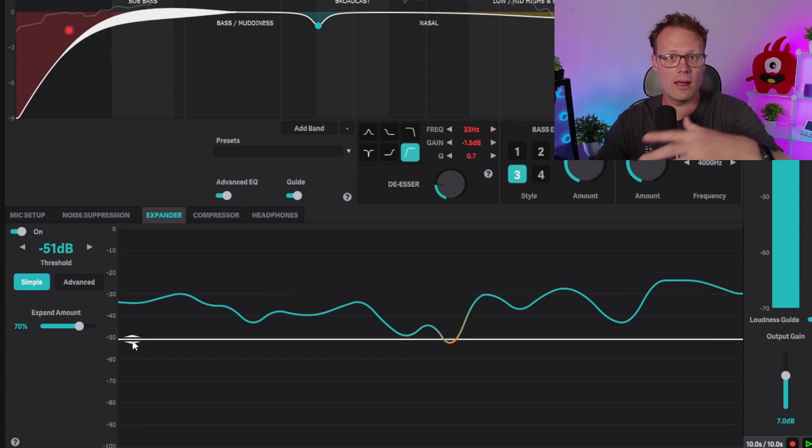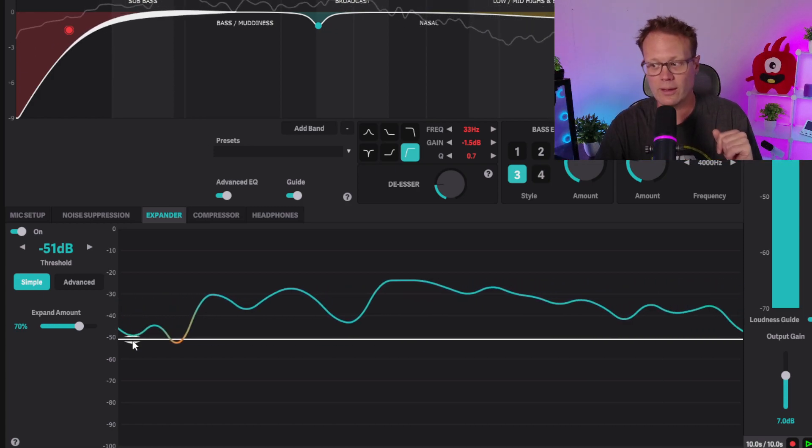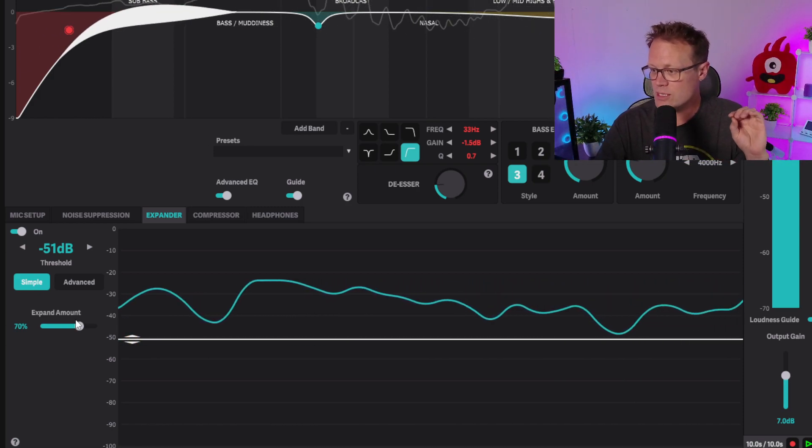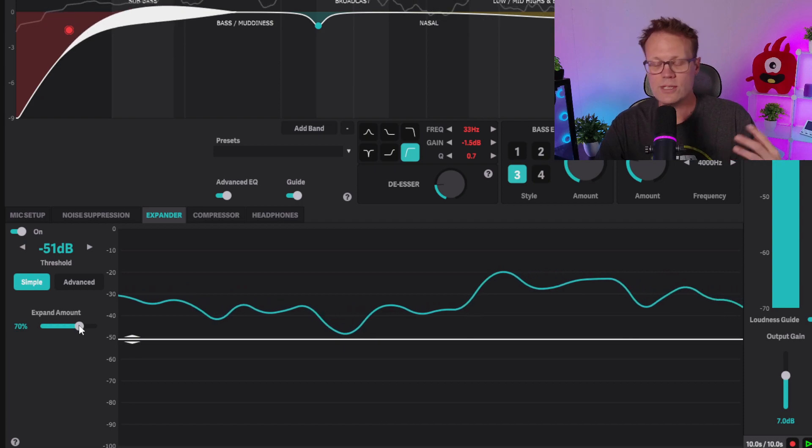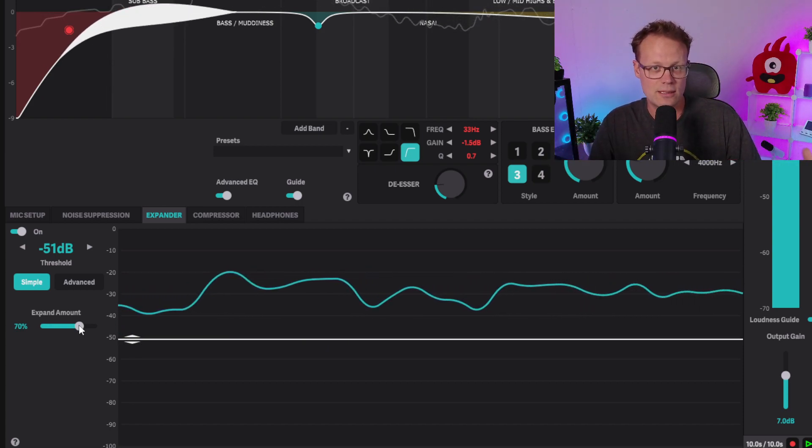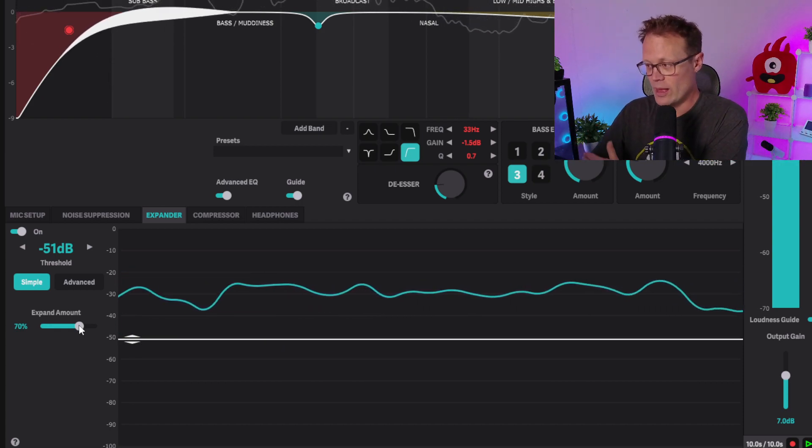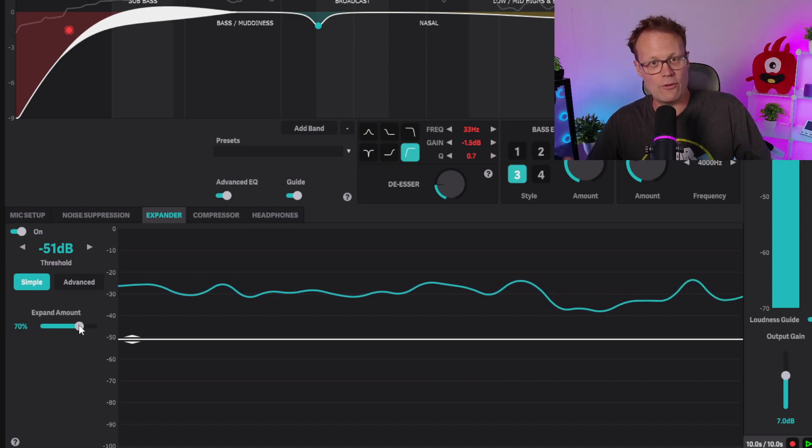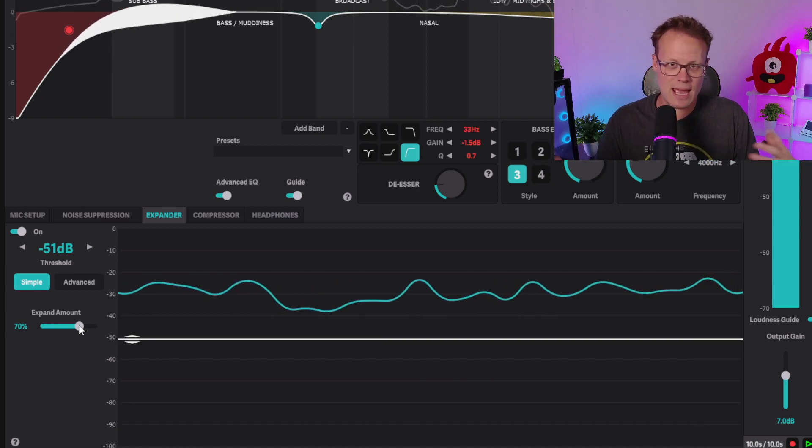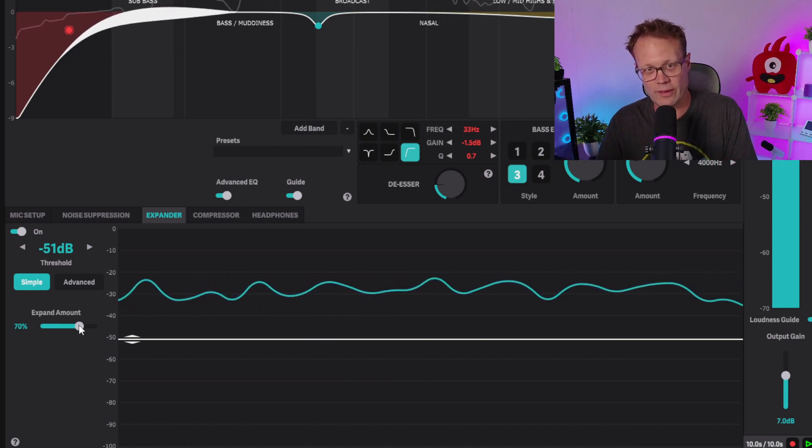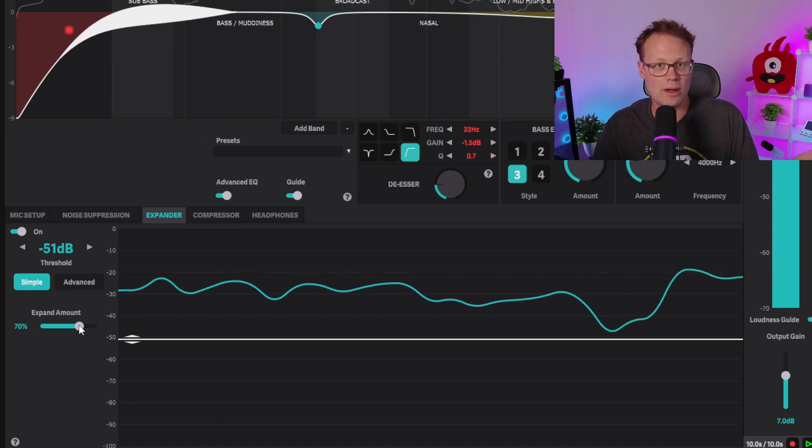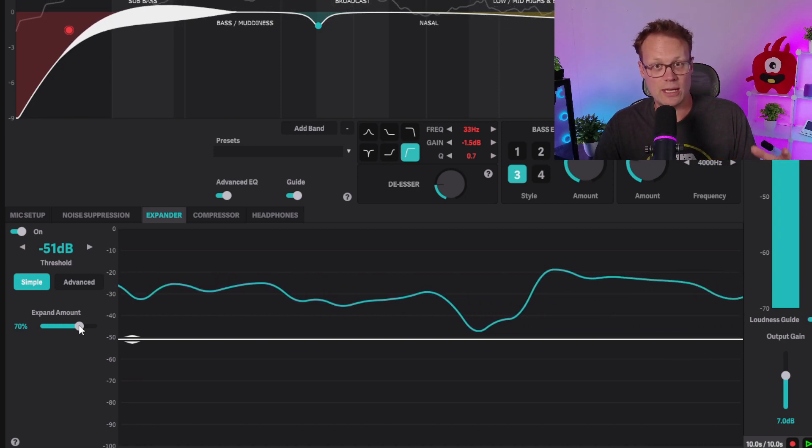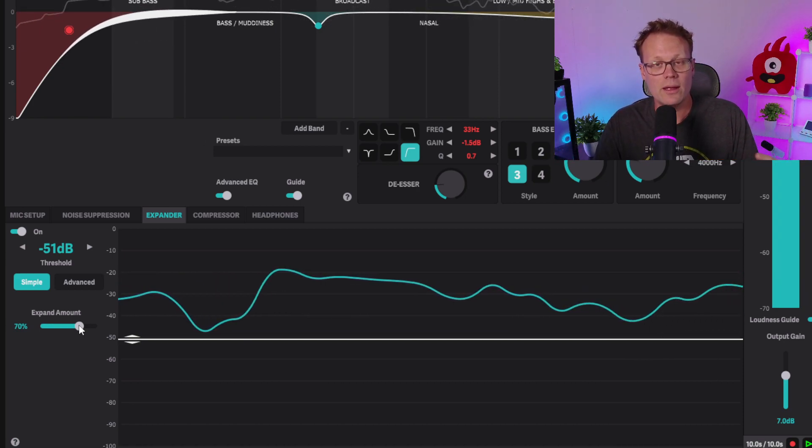Or you can do something like I did, where you try to cut out the keyboard clicks. The expand amount you see here is essentially: how closed is the expander when I go below that threshold, and how fast does it happen? It's kind of a mix of attack, release, and things like that that we'll show on the advanced tab. I tend to set mine around 70 because I like it to be pretty quiet when I'm not speaking.